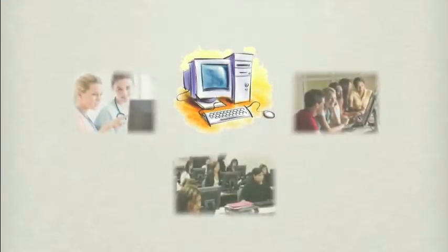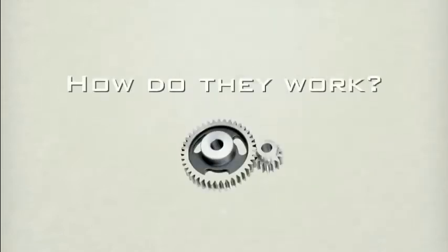Computers have become a huge part of our lives nowadays. We use them every day to complete different tasks. But what happens inside to make it all work?